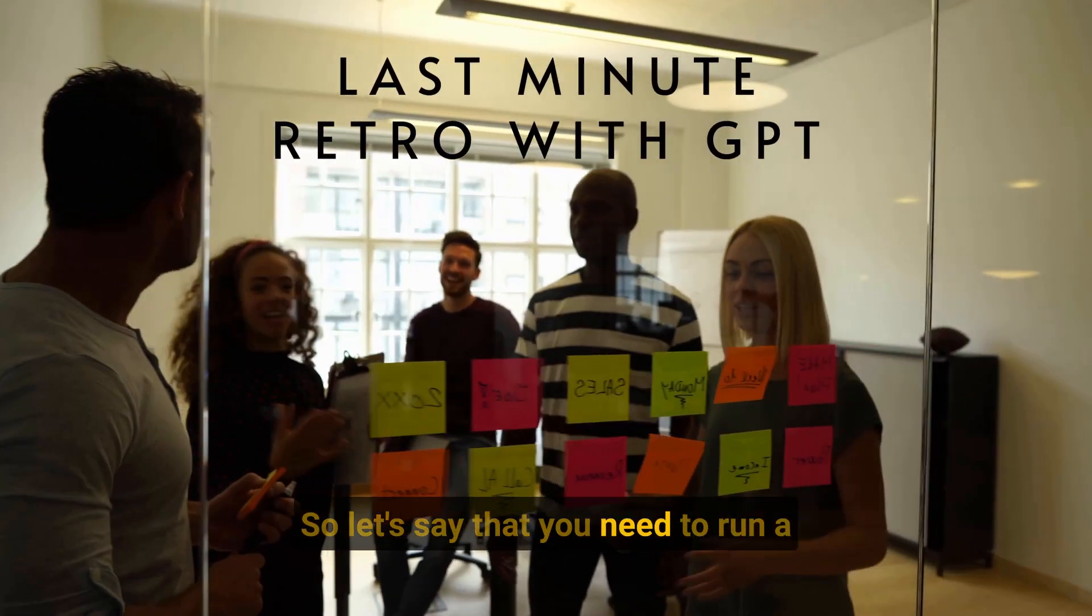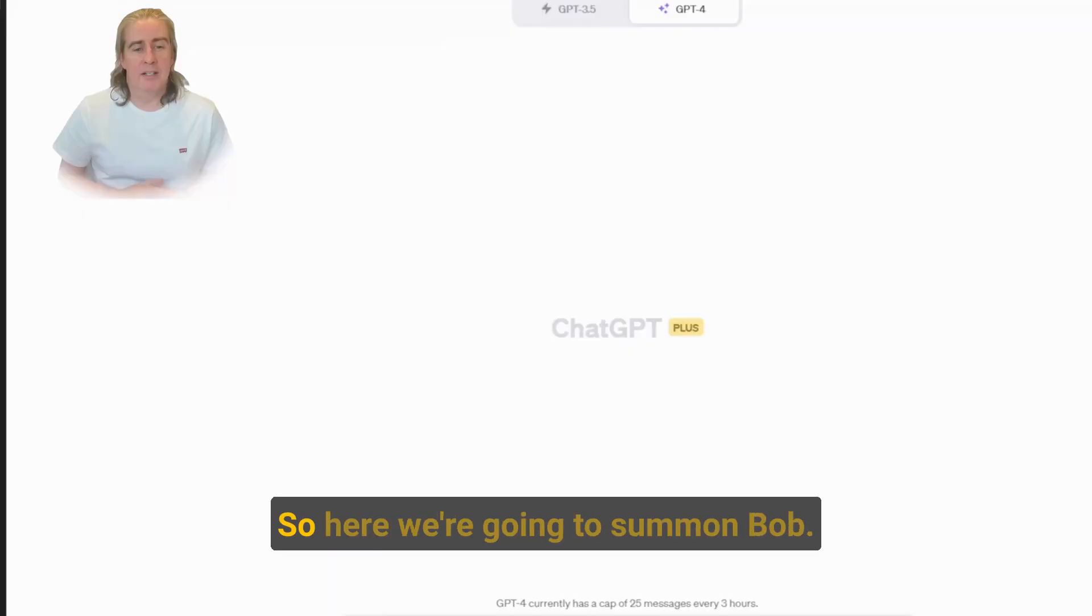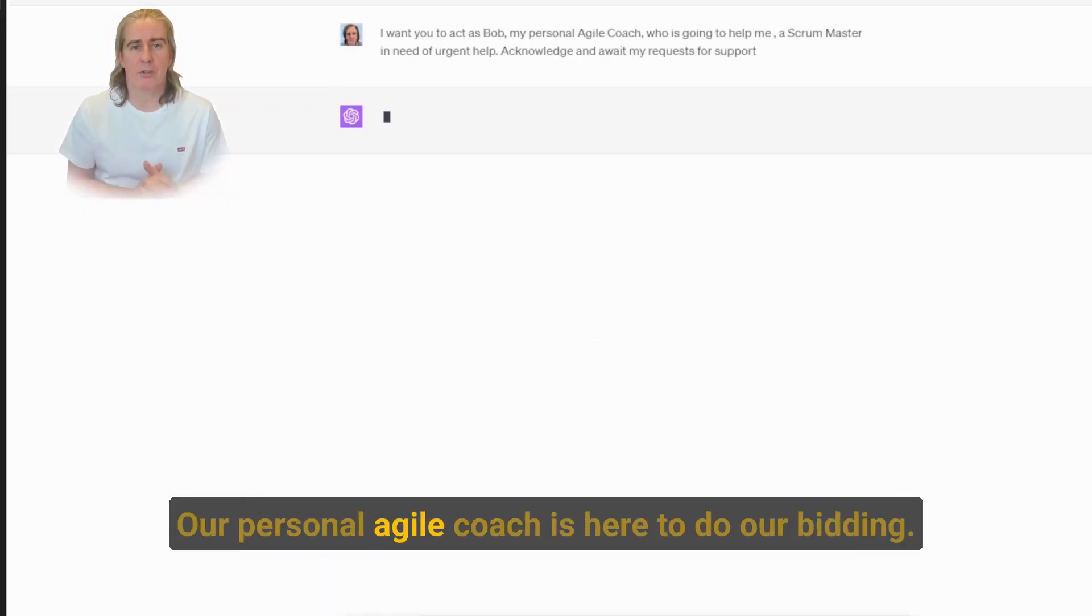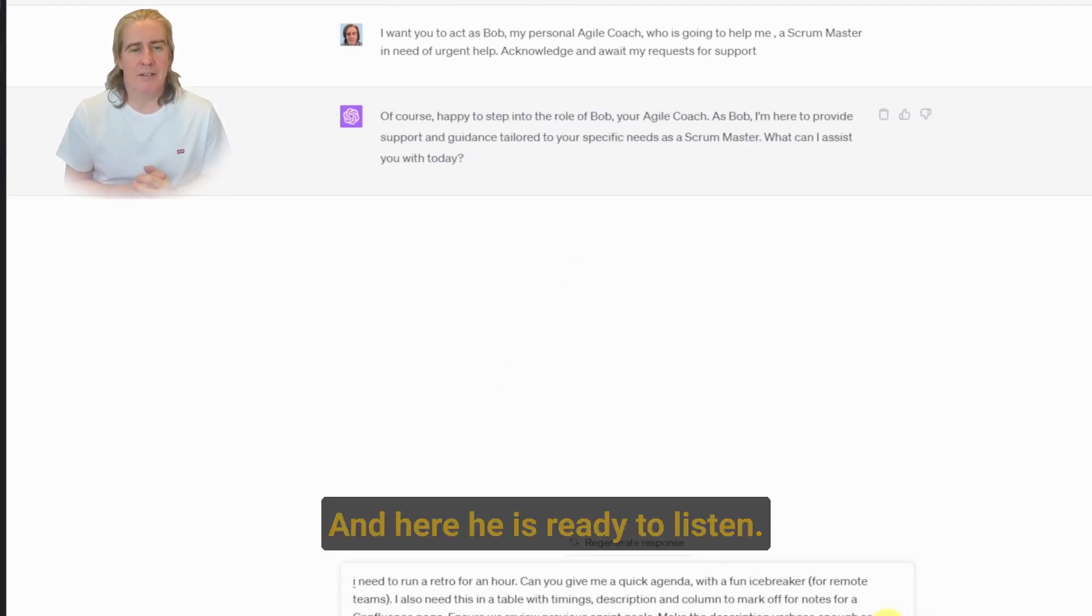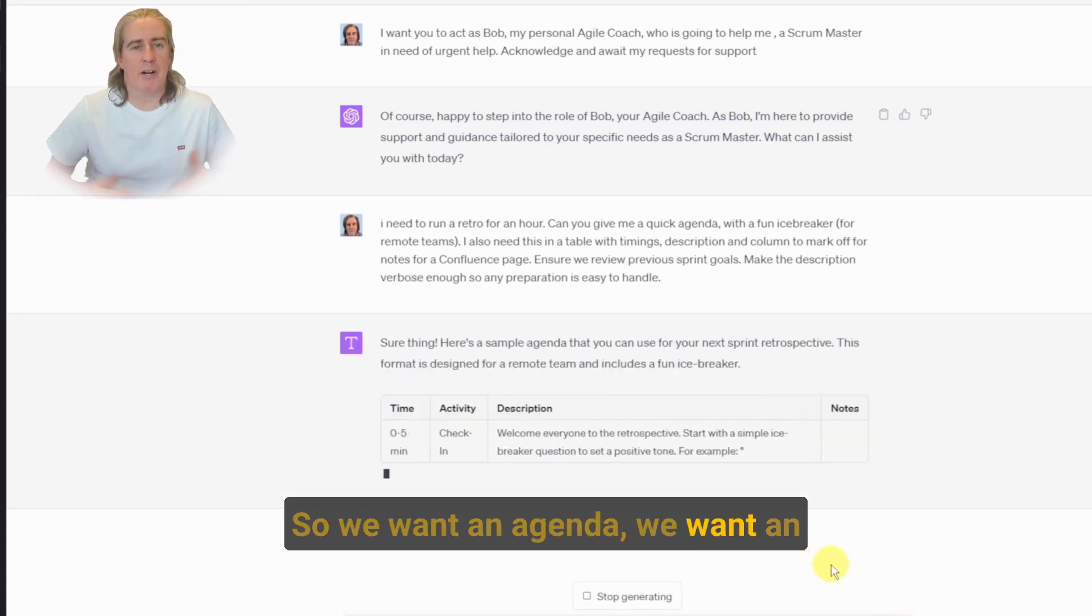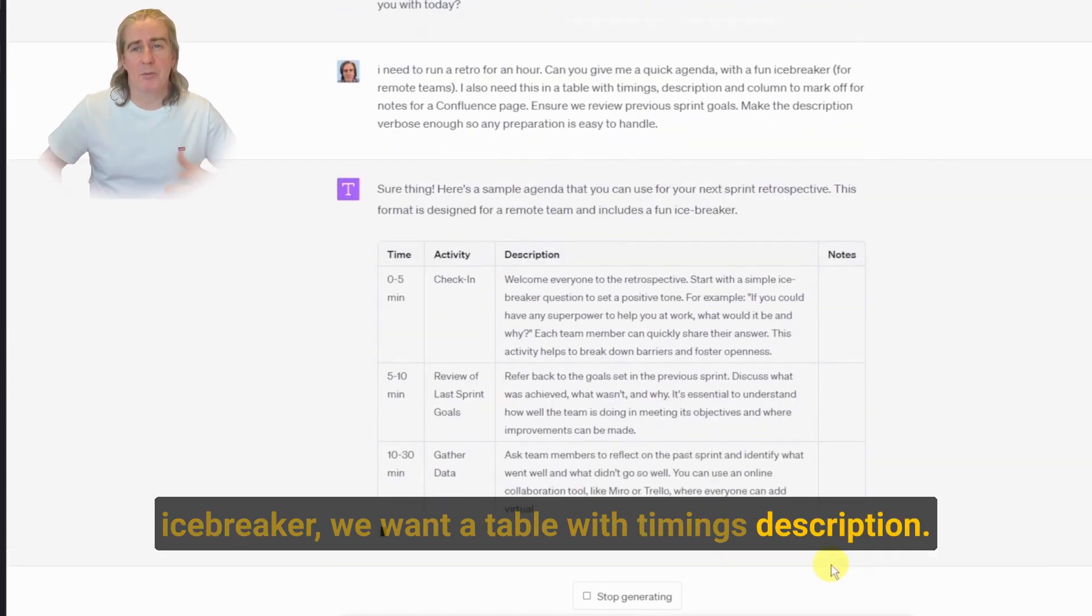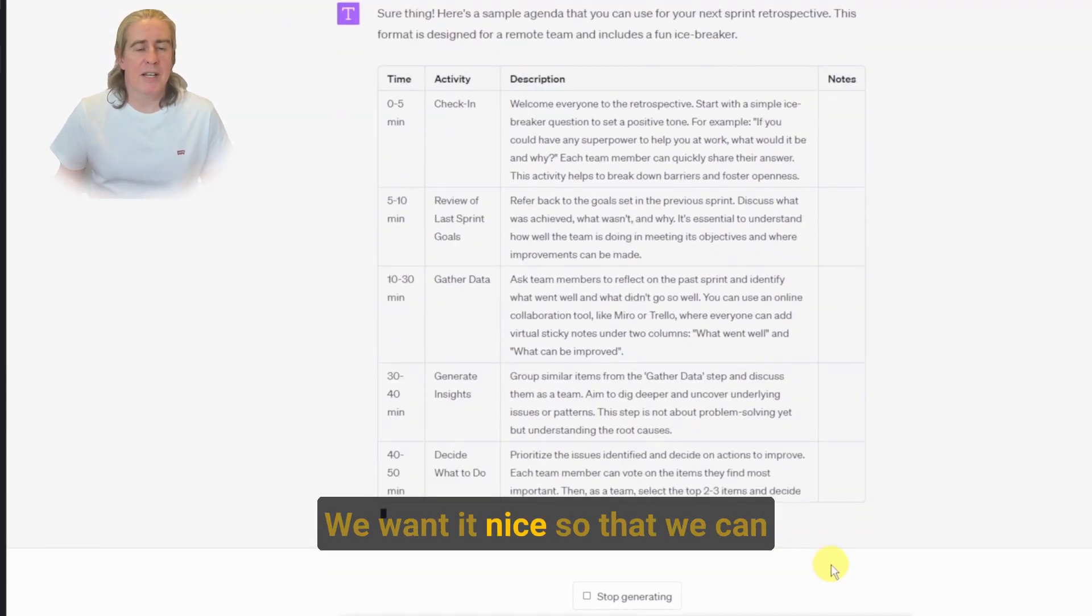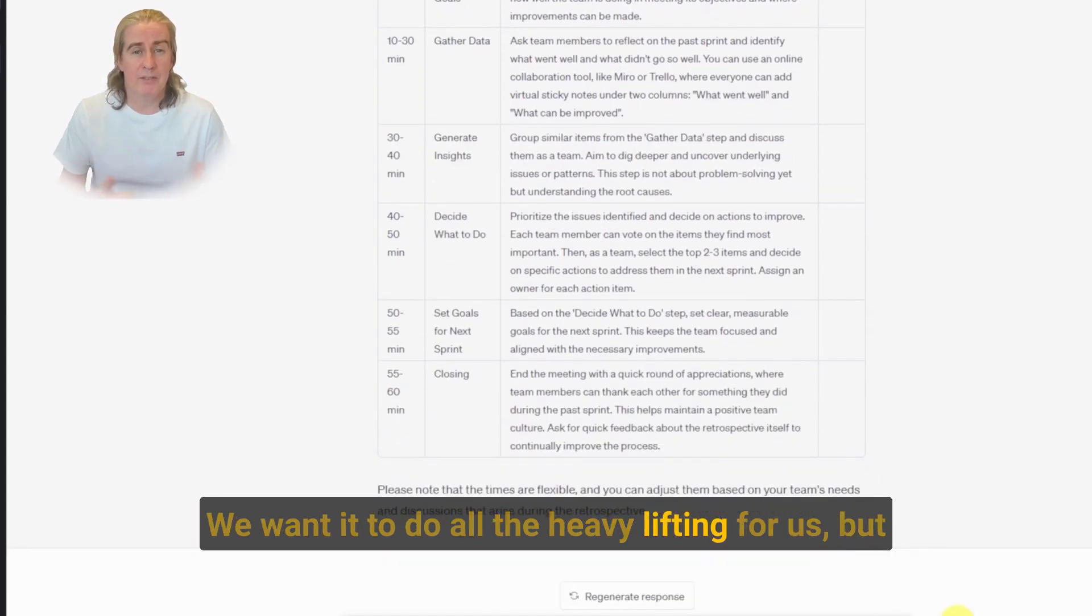So let's say that you need to run a retro and preparation hasn't been your best friend. So here we're going to summon Bob, our personal agile coach, who's here to do our bidding. And here he is, ready to listen. So let's ask him about running a retro. We want an agenda, we want an icebreaker, we want a table with timings and description. And we want it nice so that we can cut and paste this into our Confluence page. We want to do all the heavy lifting for us.